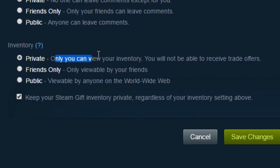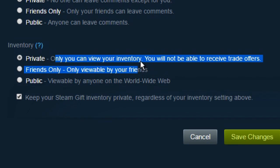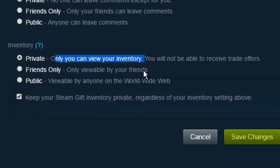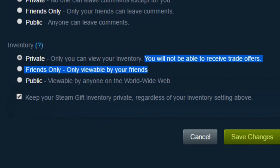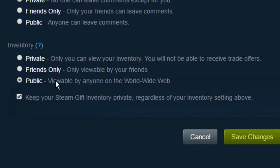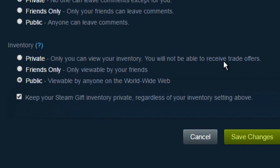If you set it to private, only you can view your inventory and nobody else will be able to see it, and you will not be able to receive trade offers. If you make it public, then anybody can see your inventory, including random people that click on your username.